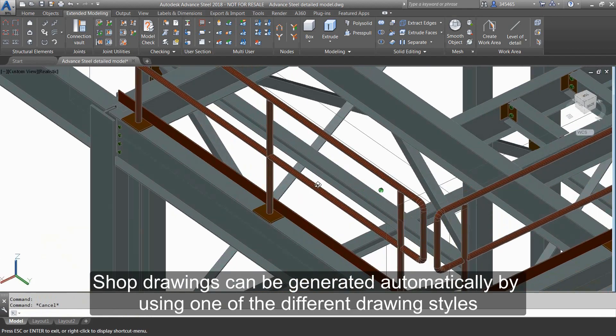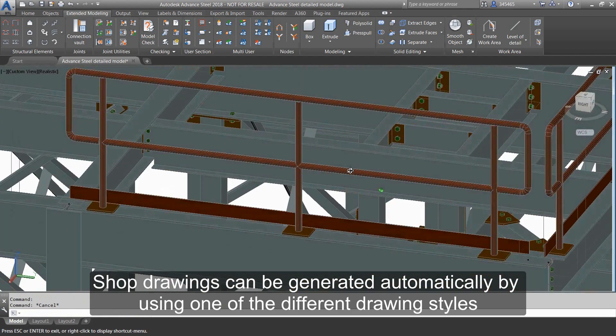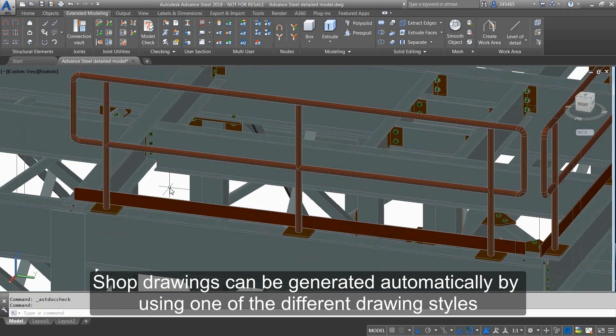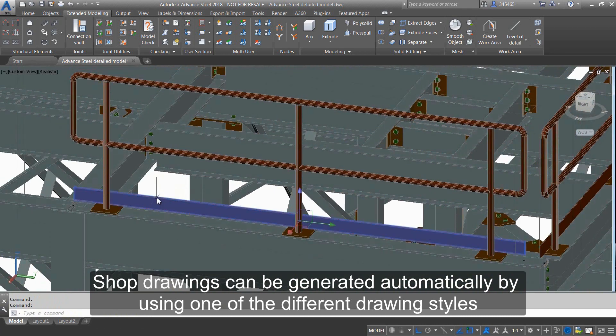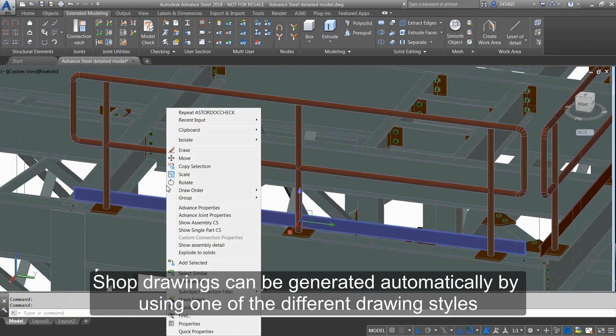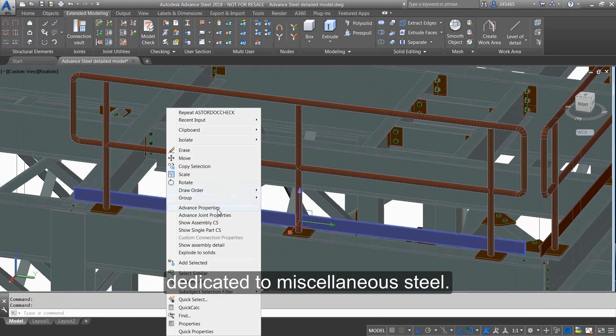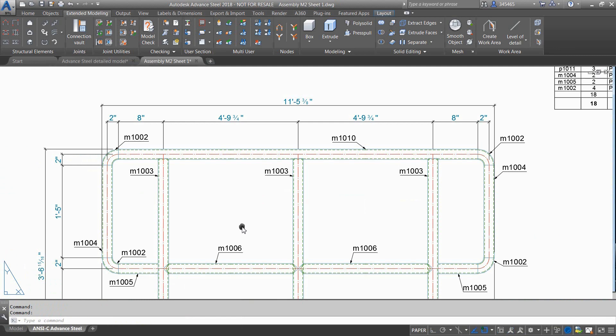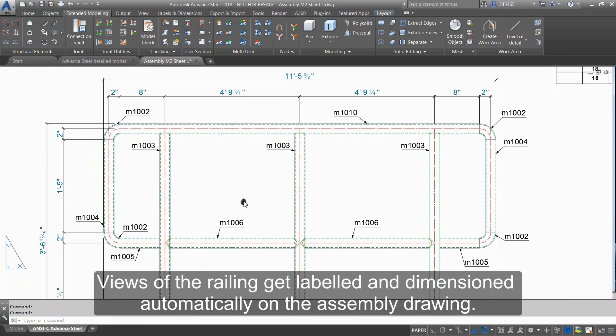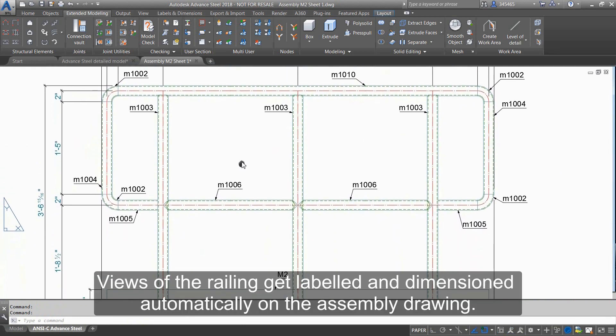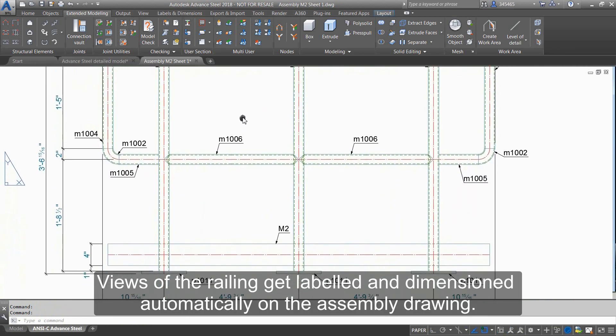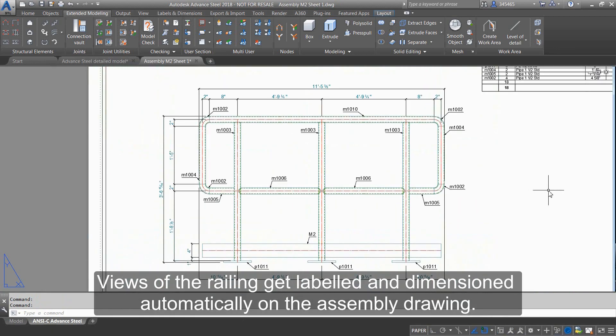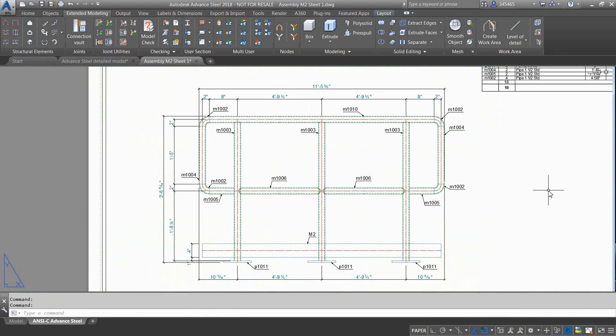Shop drawings can be generated automatically by using one of the different drawing styles dedicated to miscellaneous steel. Views of the railing get labeled and dimensioned automatically on the assembly drawing.